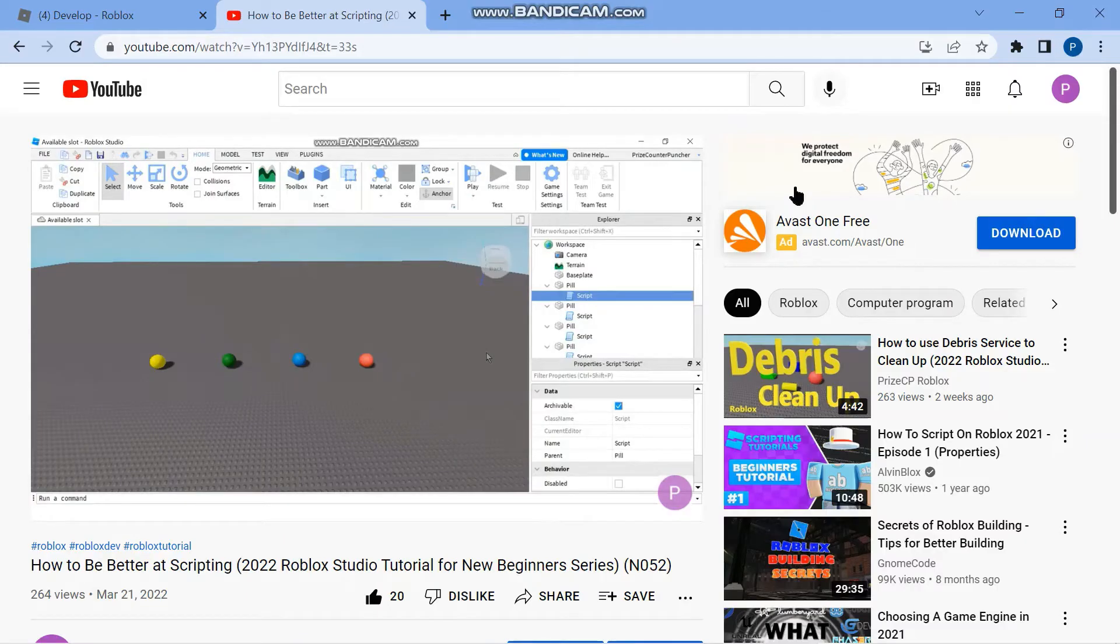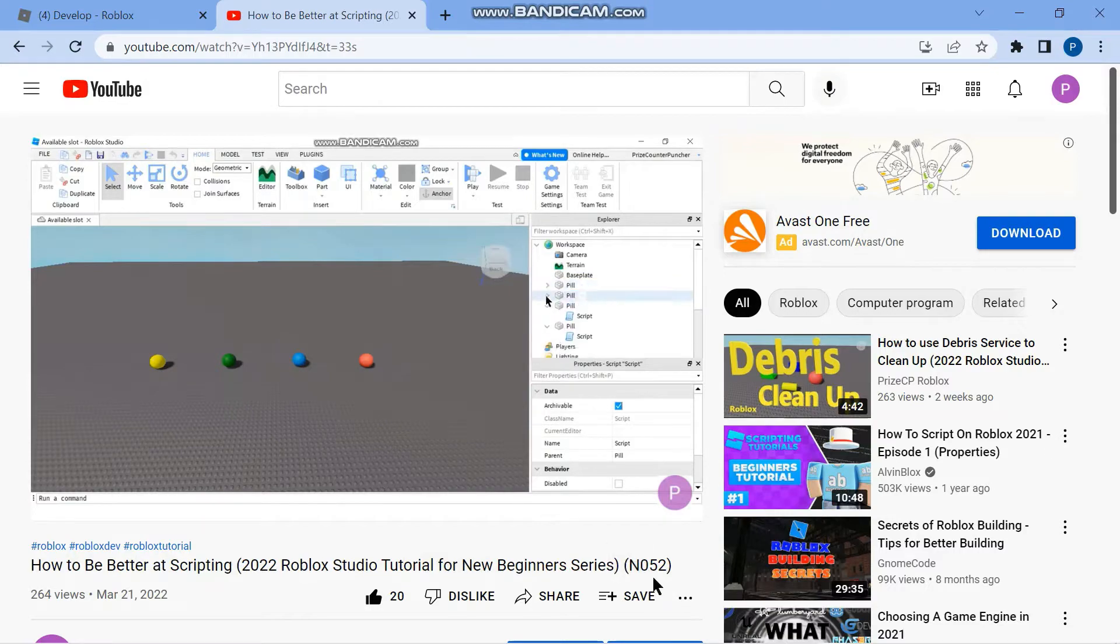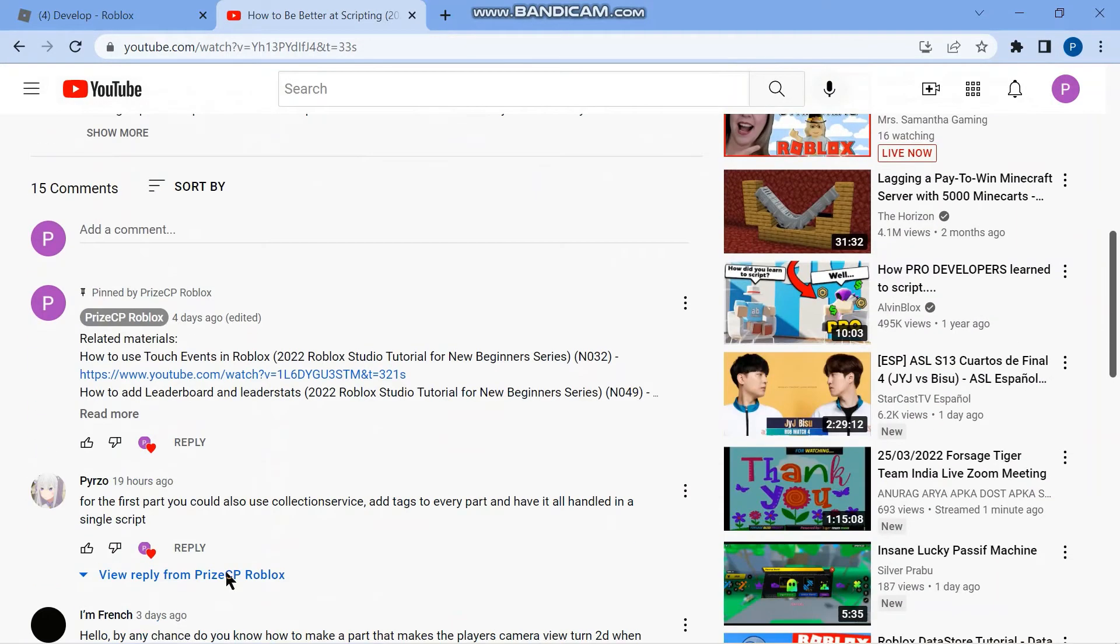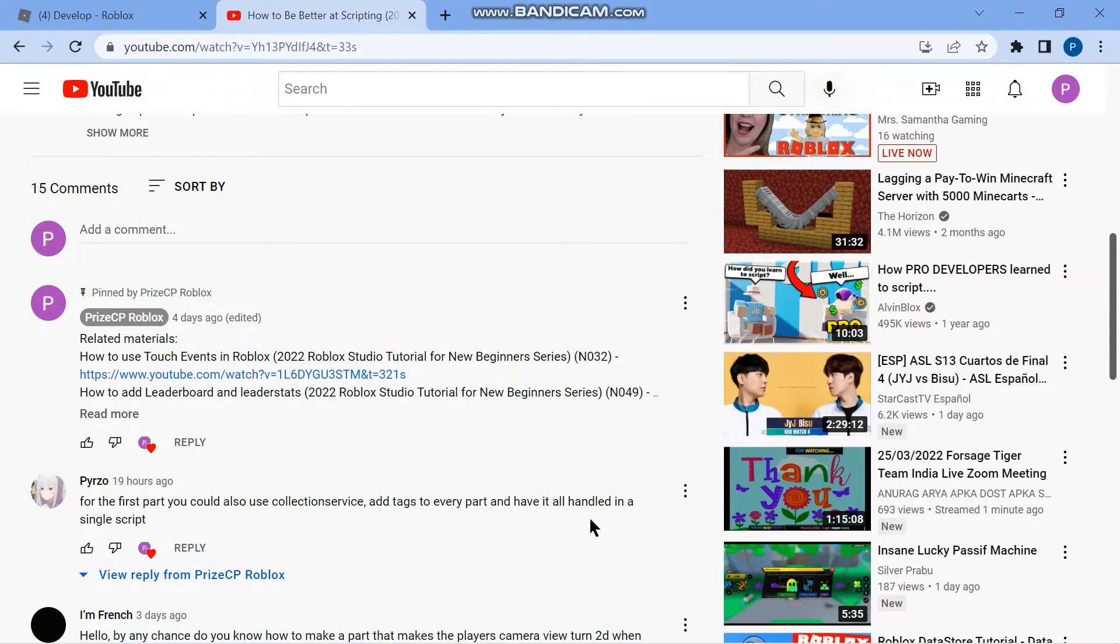Hello everyone and welcome back to another Roblox Studio tutorial. In one of our prior lessons named How to be Better at Scripting, lesson number N052, we received a comment from user Paizo suggesting we could use collection service, add tags to every part, and have it all handled in one single script. That sounds like a very good idea. User Paizo, thank you so much for sharing that idea.